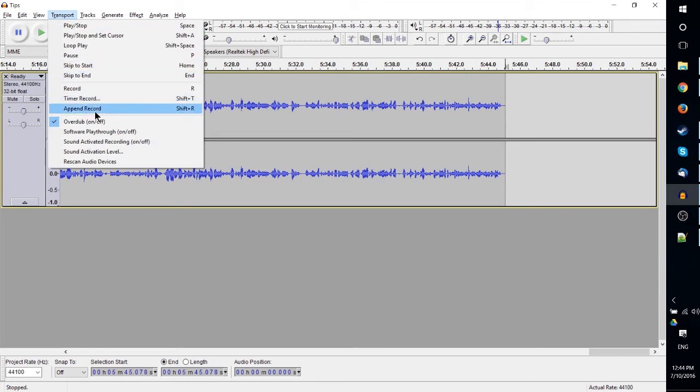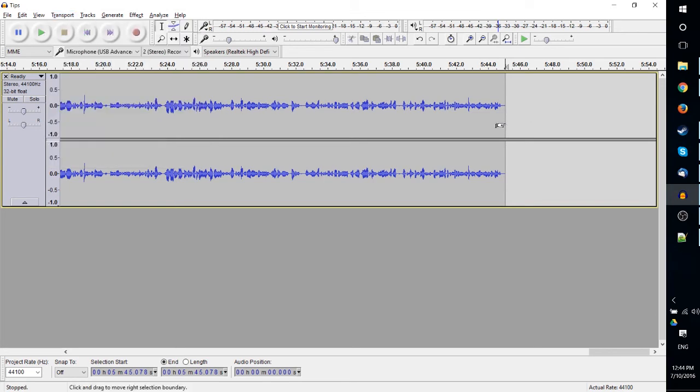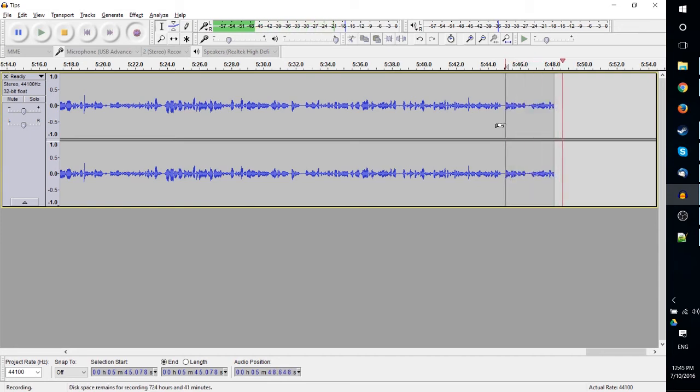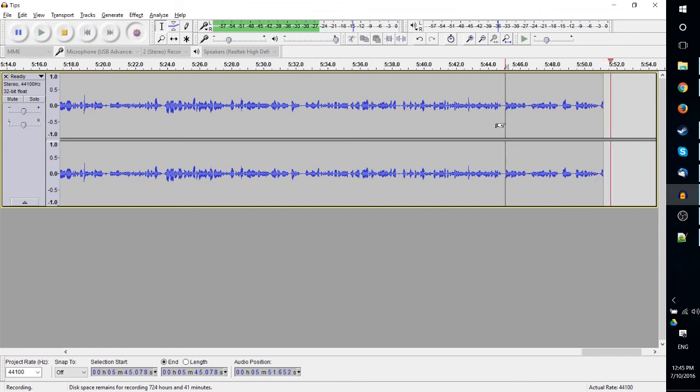the Transport menu and hit Append Record down here, or much easier would be to just hit Shift+R to trigger an Append Record rather than a regular record. So let's go ahead and try that right now. As you can see, as I'm talking it's adding audio onto the end rather than starting a completely new track.